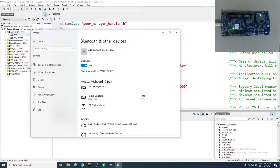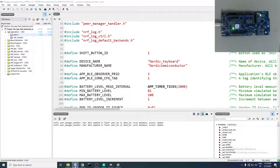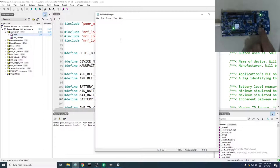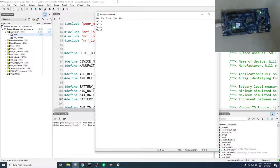We have our device 'Nordic Keyboard' connected. As you can see on my developer kit, the LED 1 is no longer blinking — it's just on, meaning it's connected. Let's give it a test. Open Notepad, press Button 1, and see: h, e, l, l, o. Keep pressing — the same word is printed. Cool.